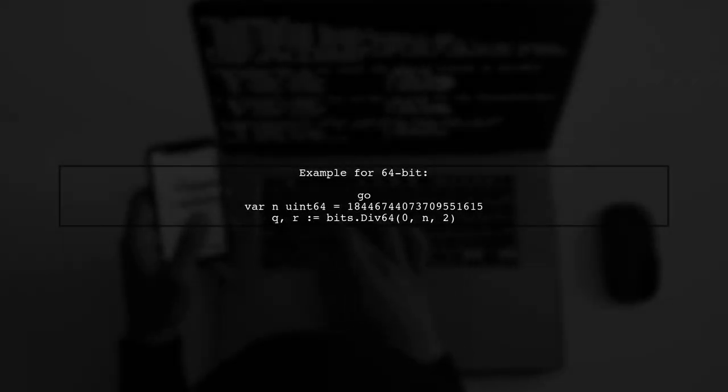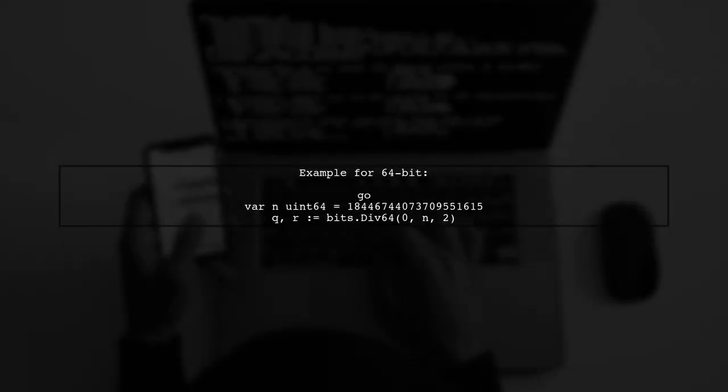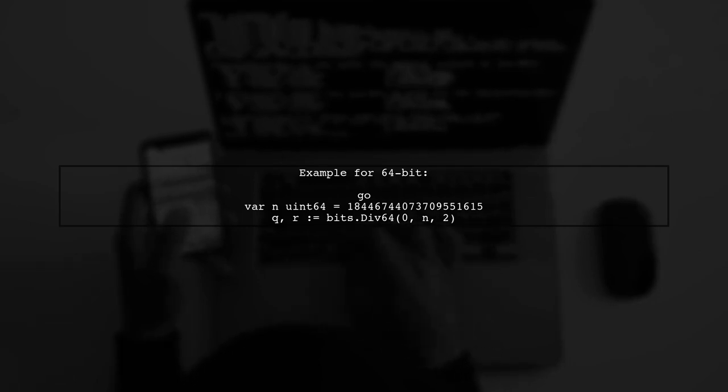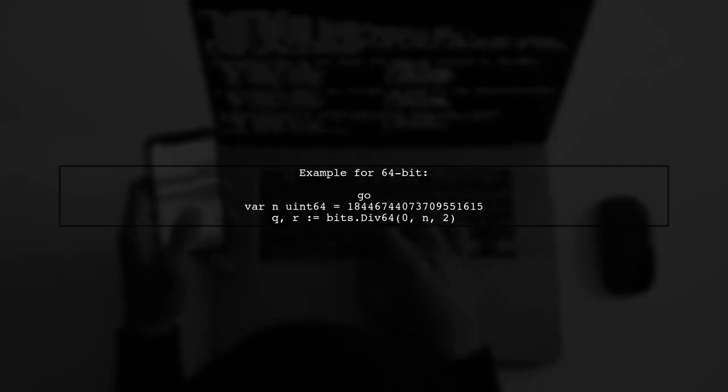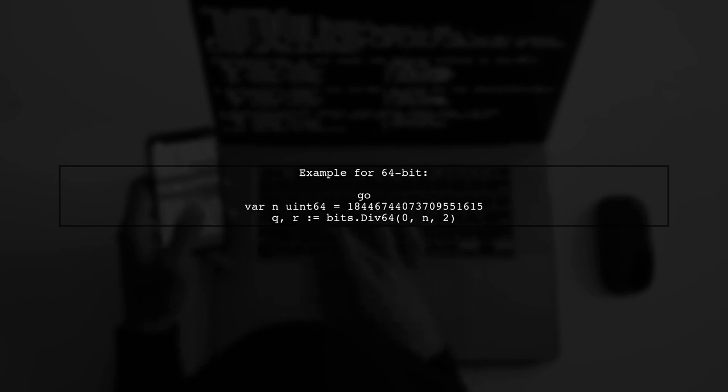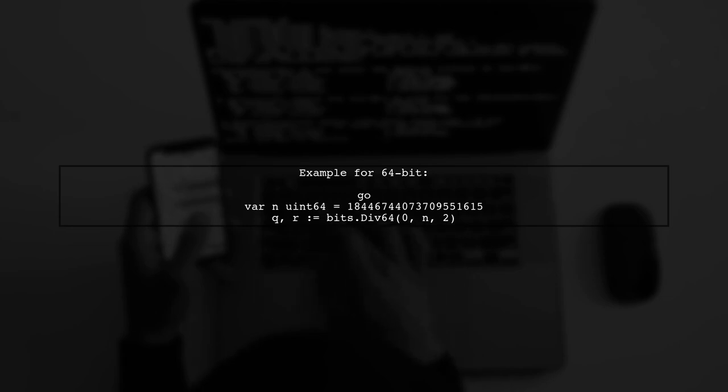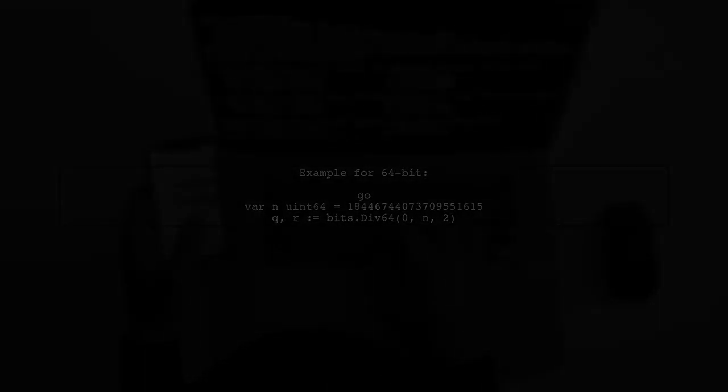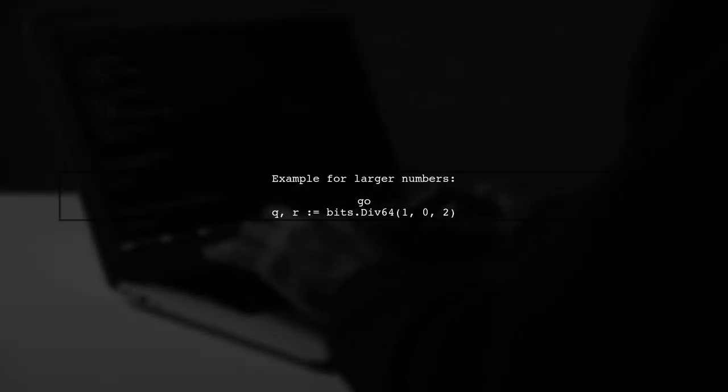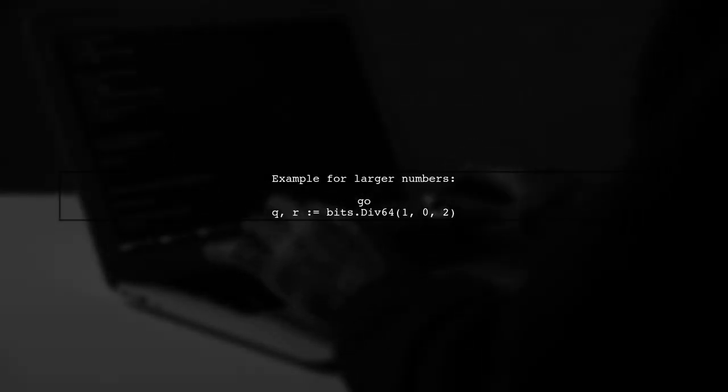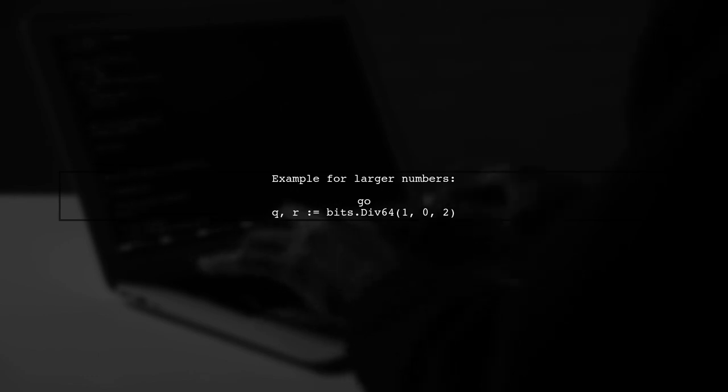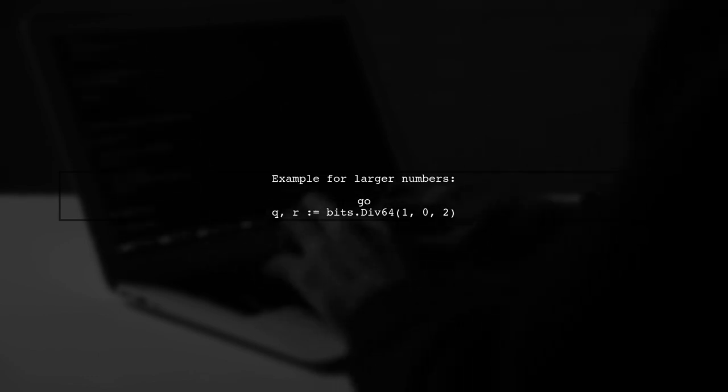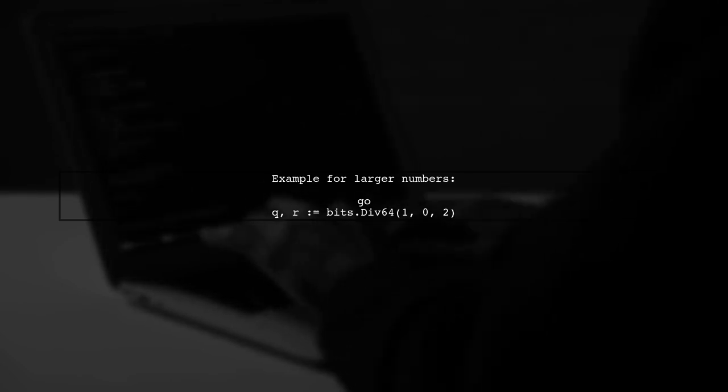For 64-bit numbers, simply declare a uint64 variable and use bits.div64 to perform the division. And if you're dealing with numbers larger than 64-bits, you can still use bits.div64 for division.